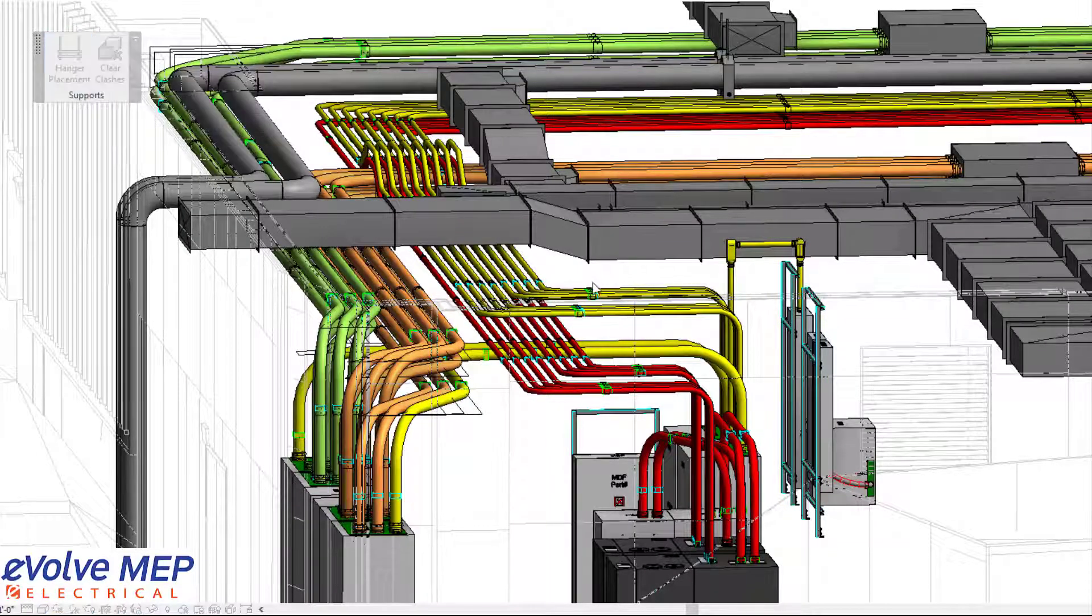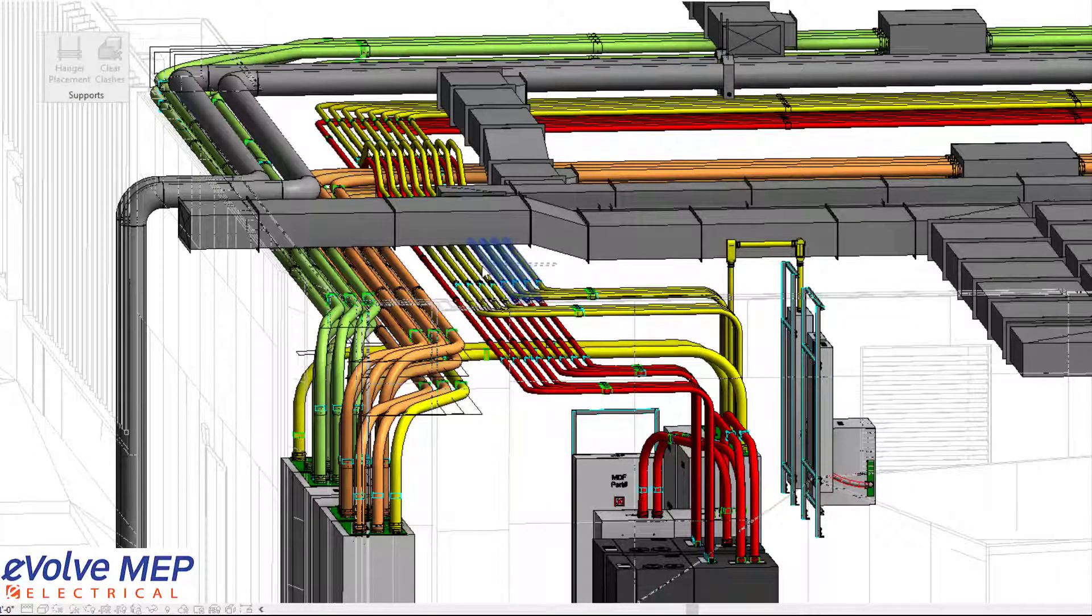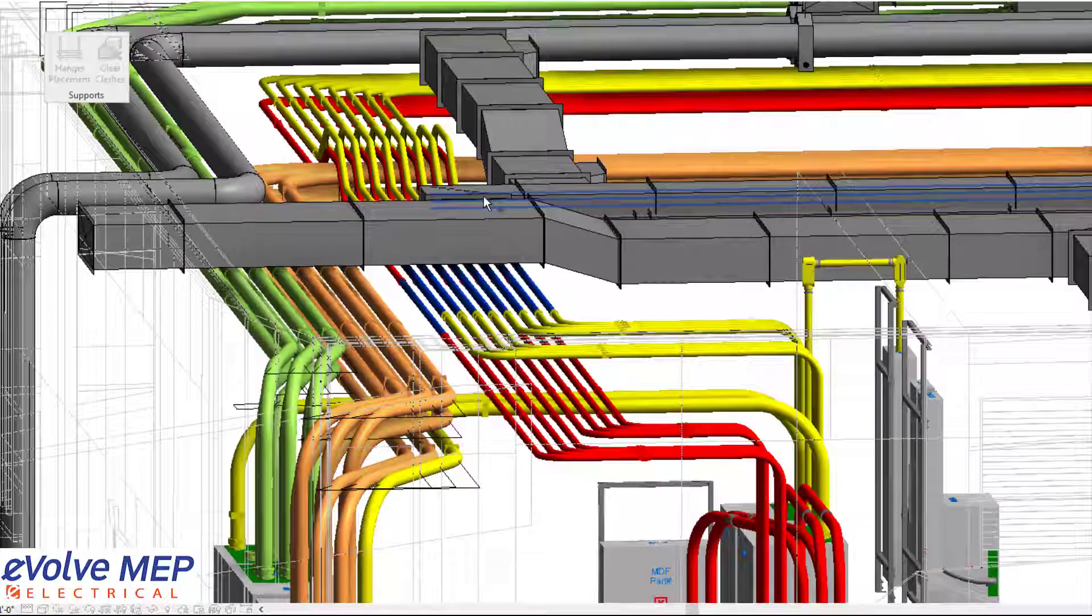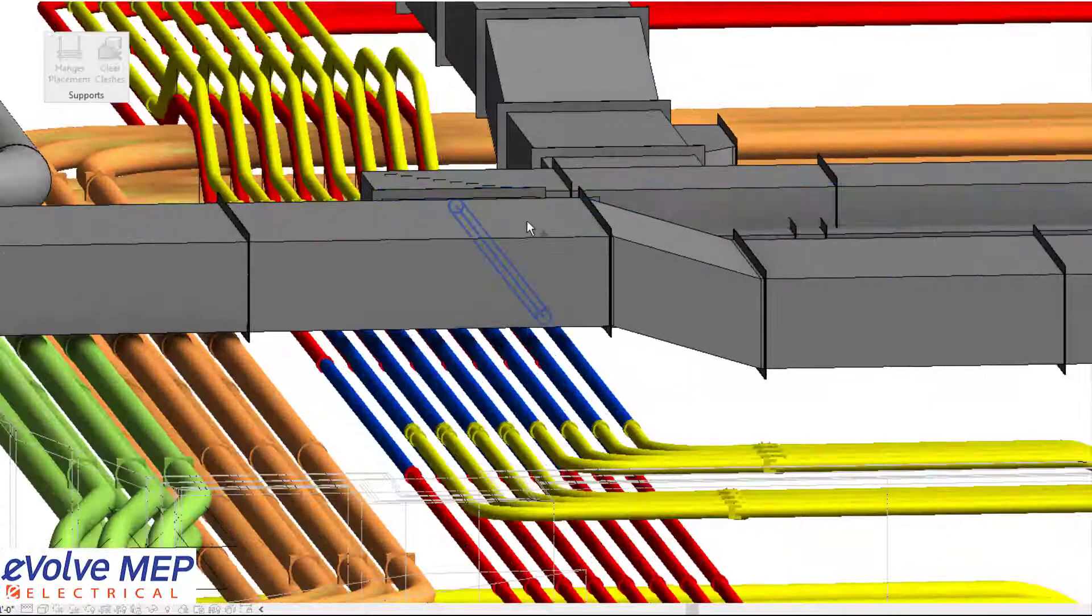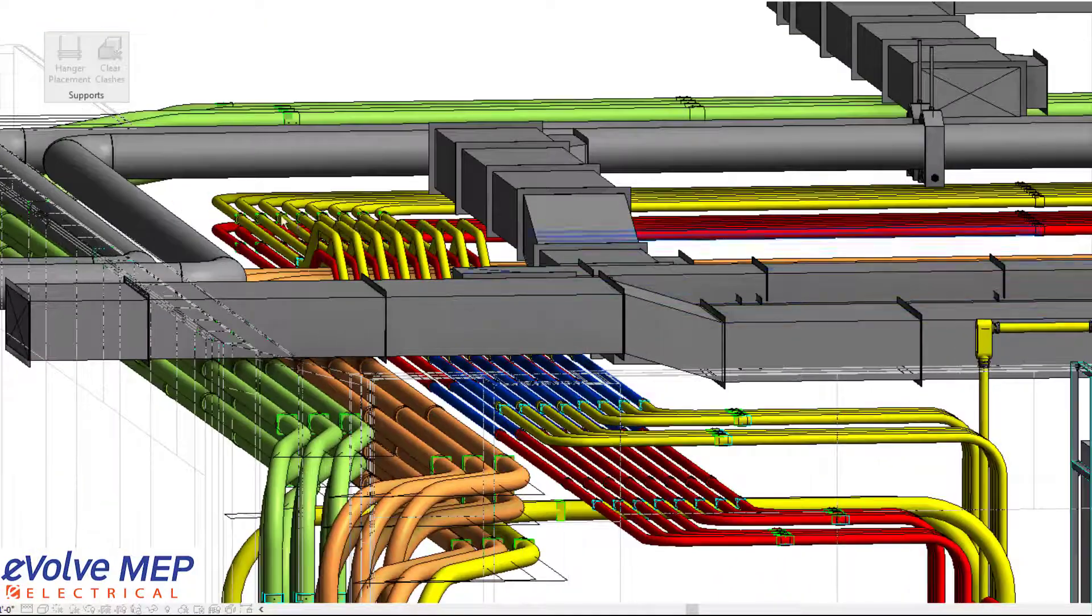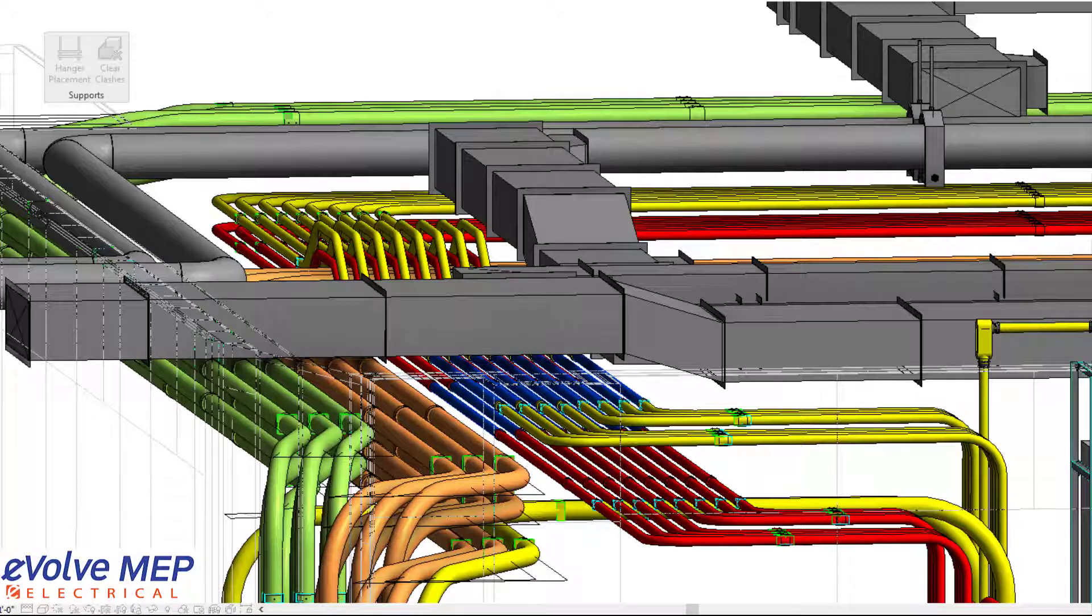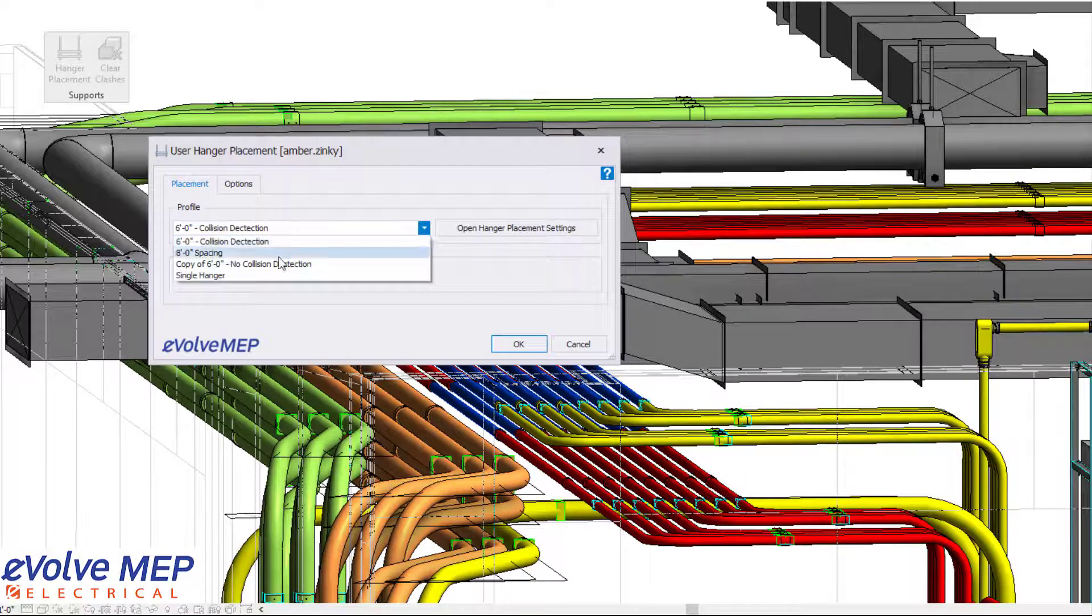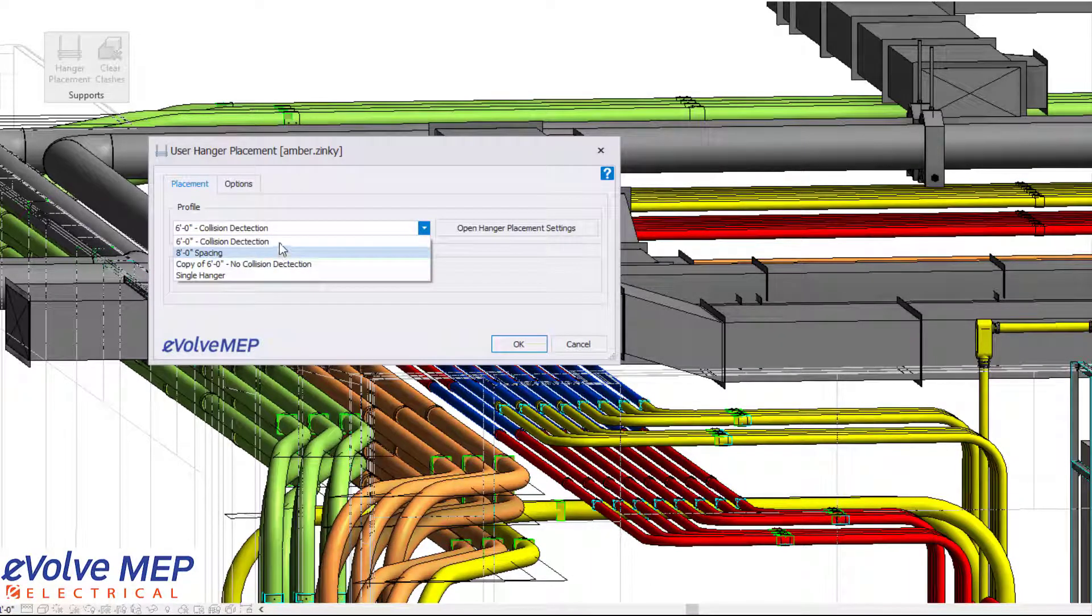Hello, this is Amber Sinke with Evolve Electrical. Today we're going to be talking about the hanger placement feature within Evolve Electrical. So in this situation here, I'm going to select my conduit, press finish, and then this dialog box will come up.